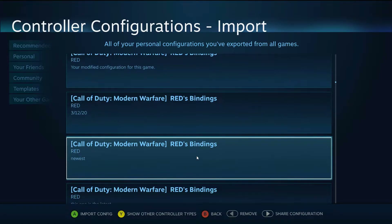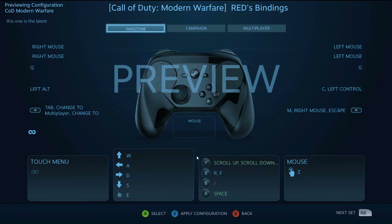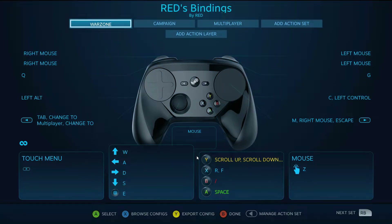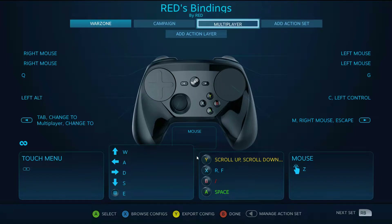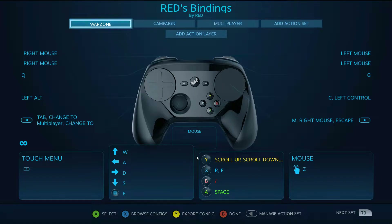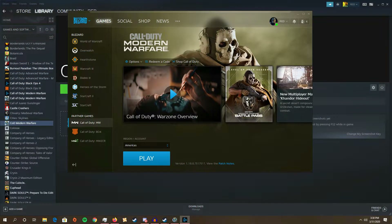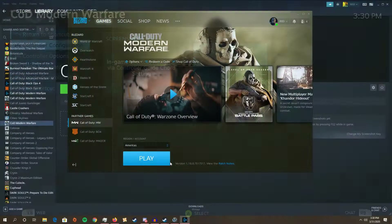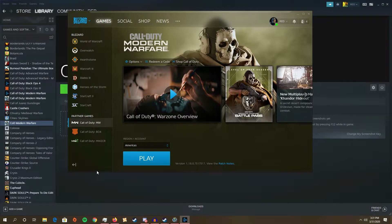I just have to find which configuration was the actual one I did. I think this one — it has my action sets. I have three action sets: Warzone, Campaign, and Multiplayer. I made Warzone the default because I play Warzone more than anything in this game.